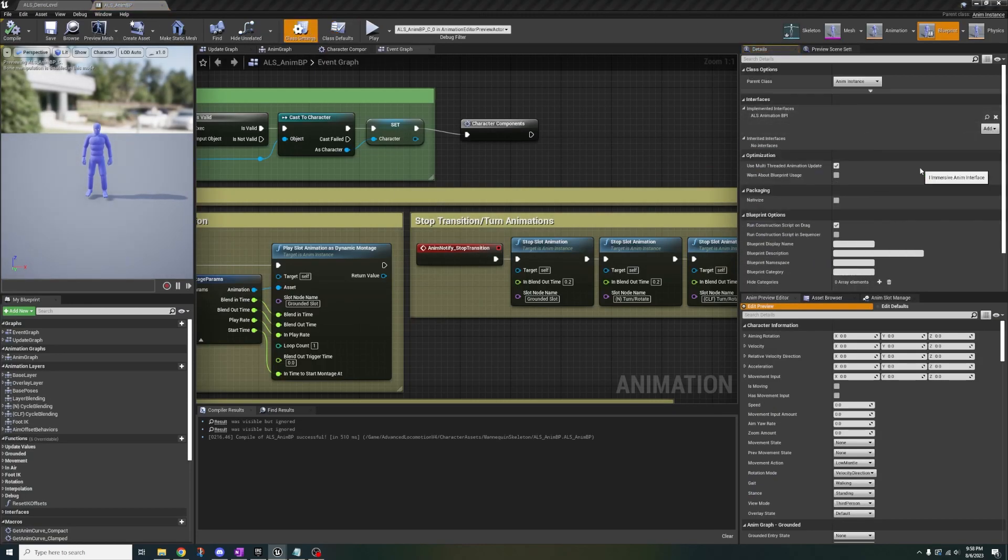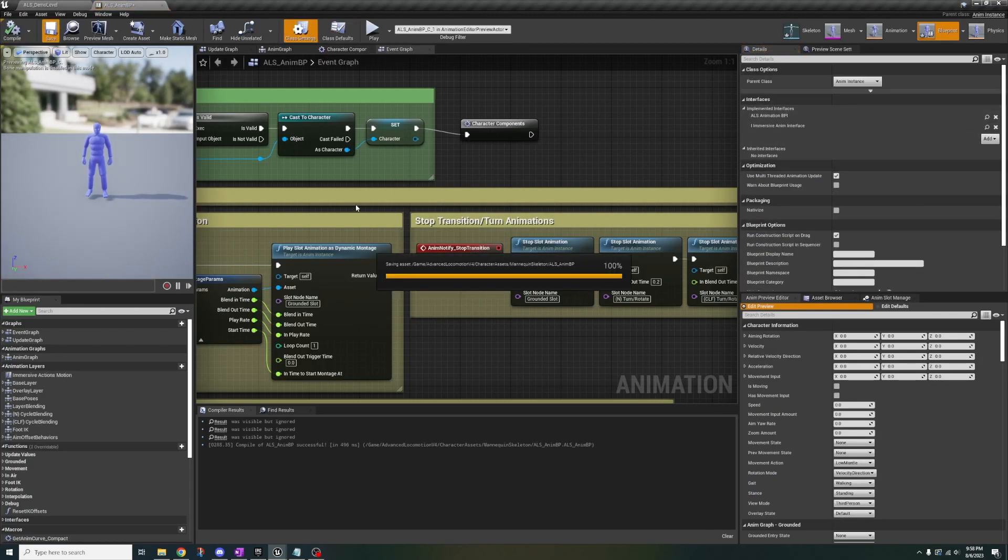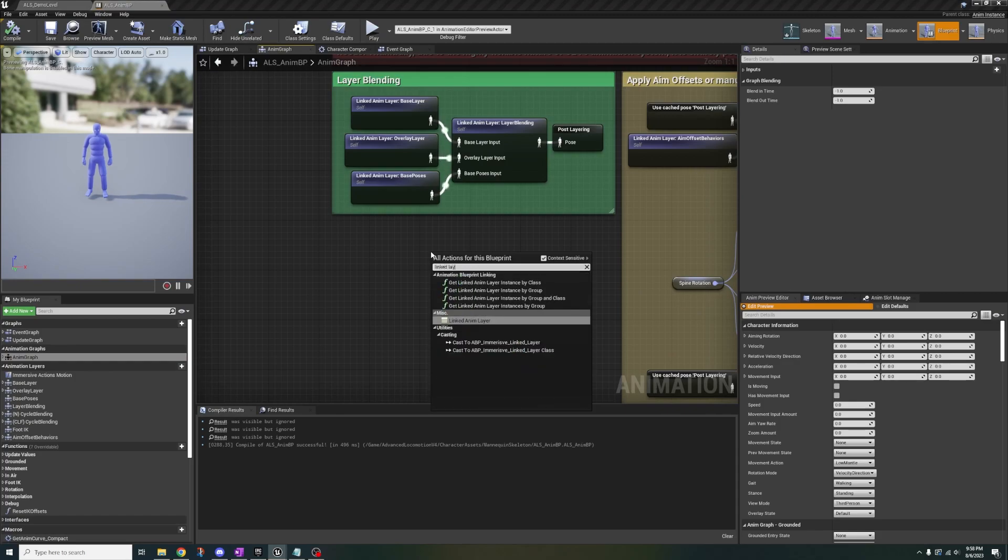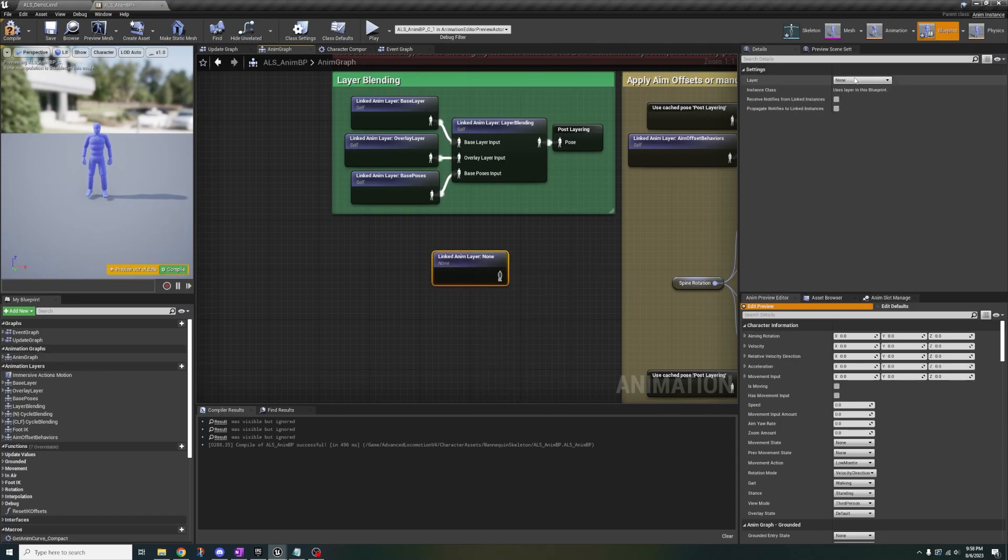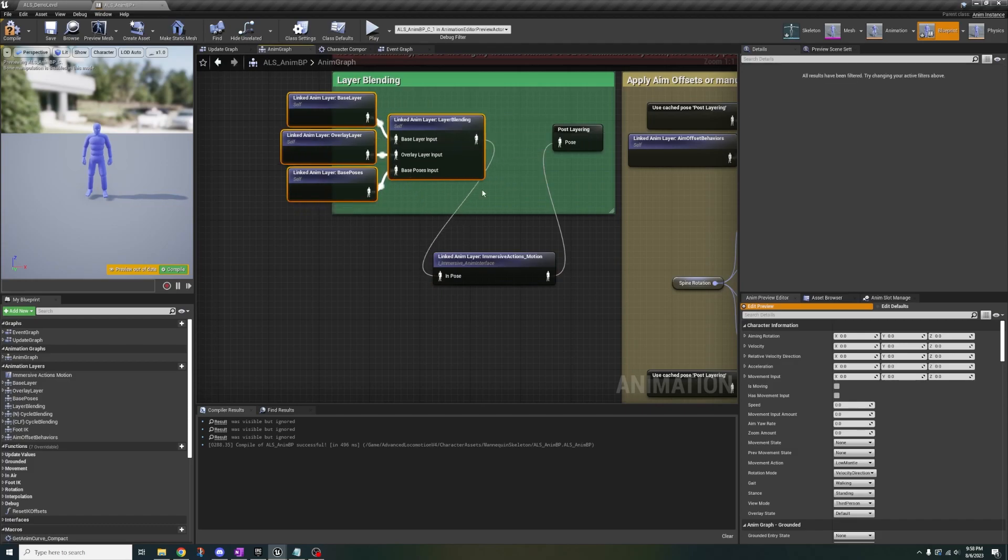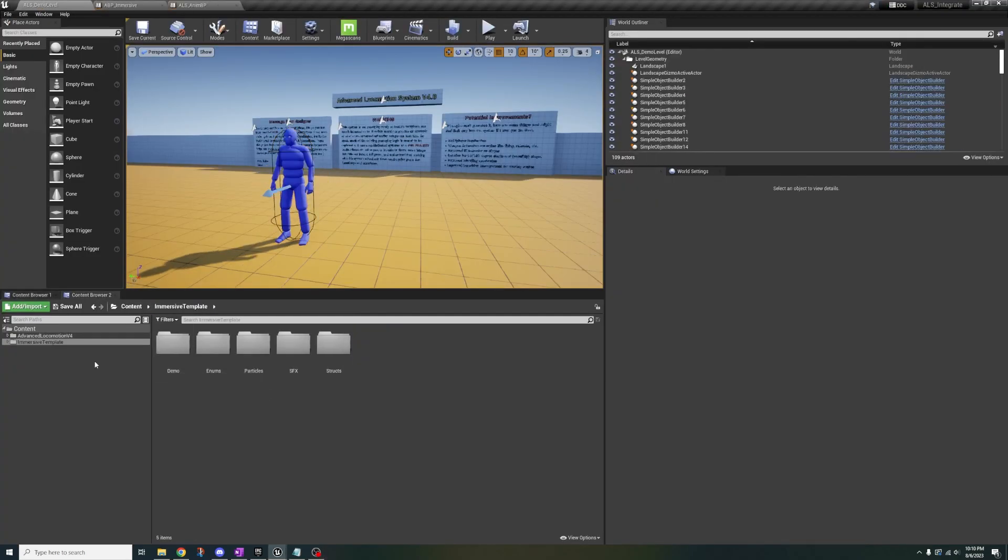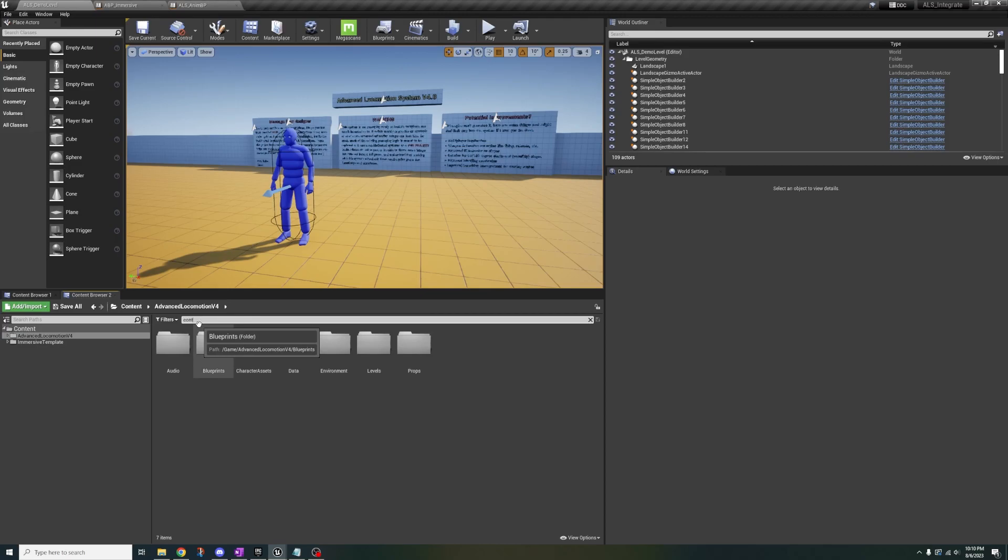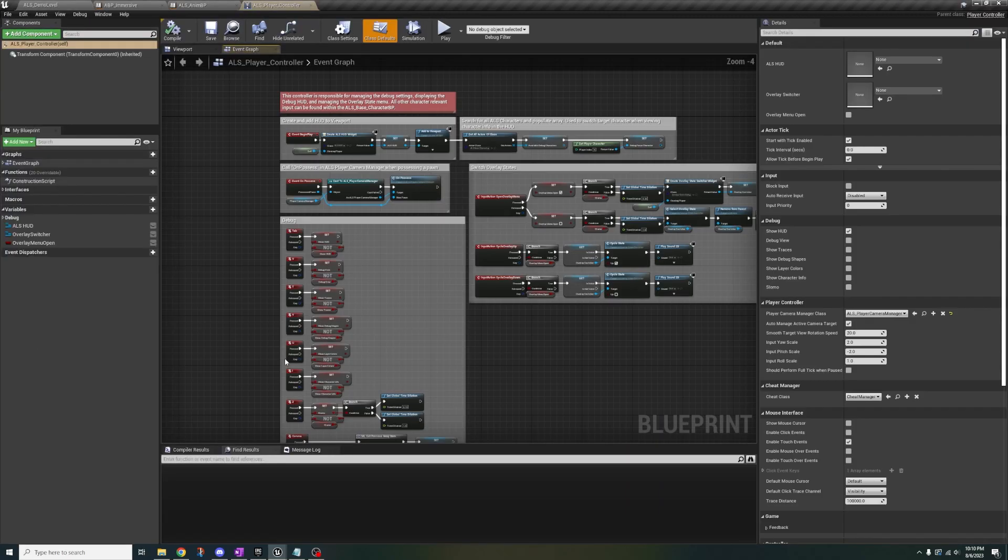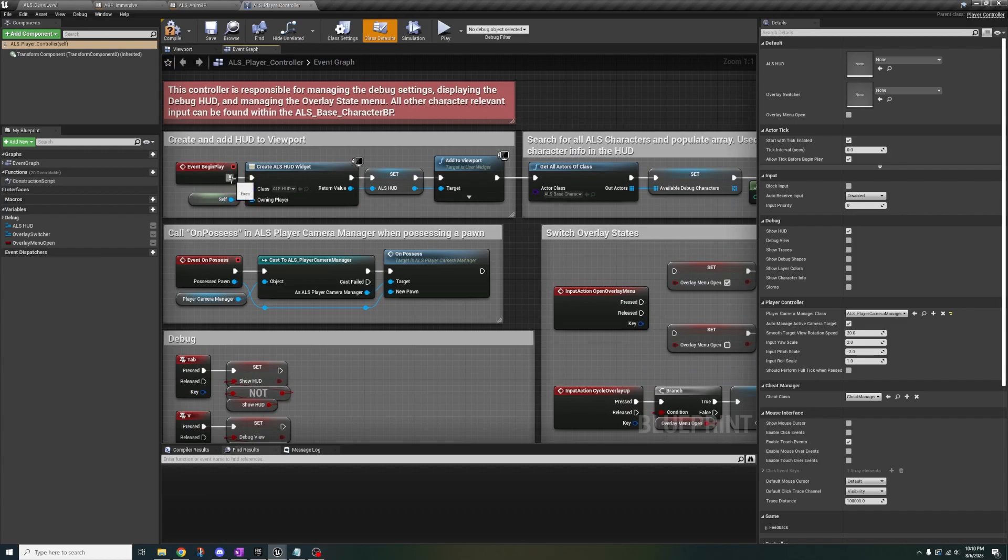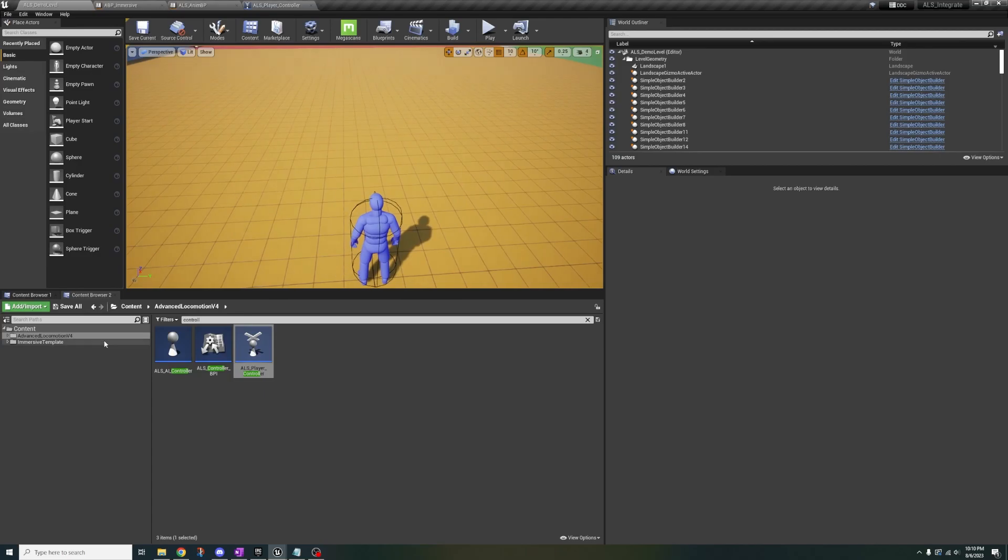Open ALS NMBP again. Click class settings. Add interface, immersive anim interface. Then in the anim graph, search linked layer. Select motion from the dropdown and ABP immersive. Then plug it in here. Open ALS player controller and disconnect input action overlay menu. And if you want, you can connect begin play to get all actors to skip the ALS HUD. Now this is the last thing you gotta do.